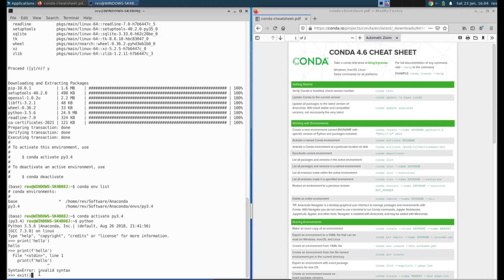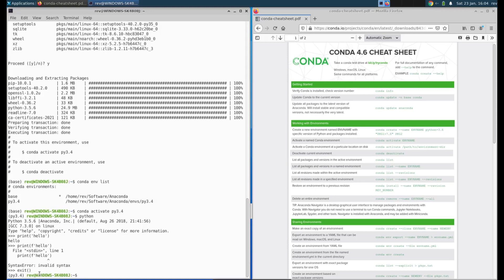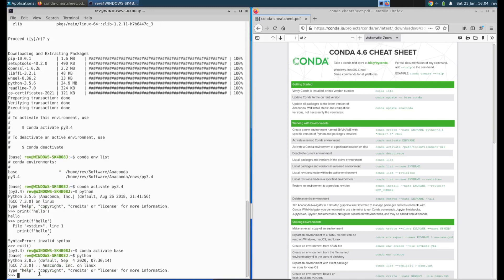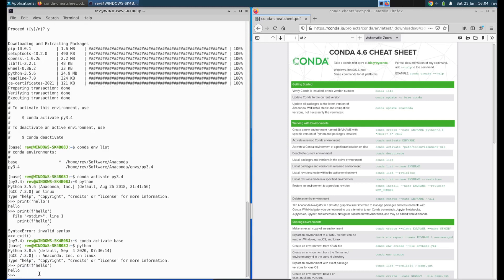That's because f strings have only been in Python 3.6 and higher. What we can do is exit this version of Python, conda activate base. So now we're in our base environment.